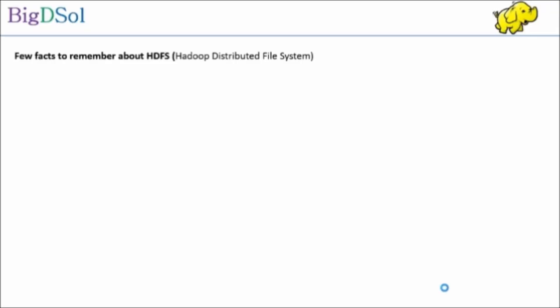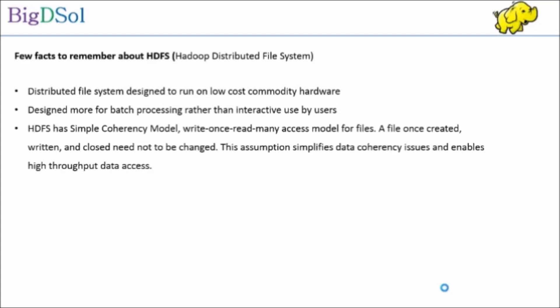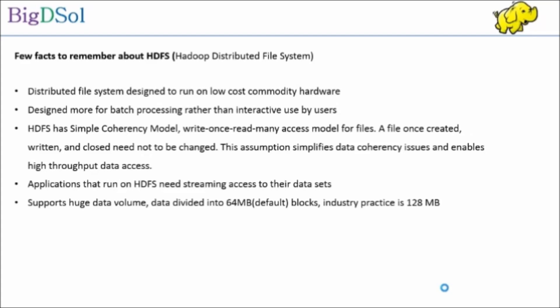Few facts to remember about HDFS. Distributed file system designed to run on low cost commodity hardware. Designed more for batch processing rather than interactive use by users. HDFS has a simple coherency model, write once read many access model for files. A file once created, written, and closed need not be changed. This assumption simplifies data coherency issues and enables high throughput data access. Applications that run on HDFS need streaming access to their datasets. Supports huge data volume, data divided into default 64 megabyte blocks. Usual industry practice is to use 128 megabyte block size. Highly fault tolerant, each block replicated 3 times.